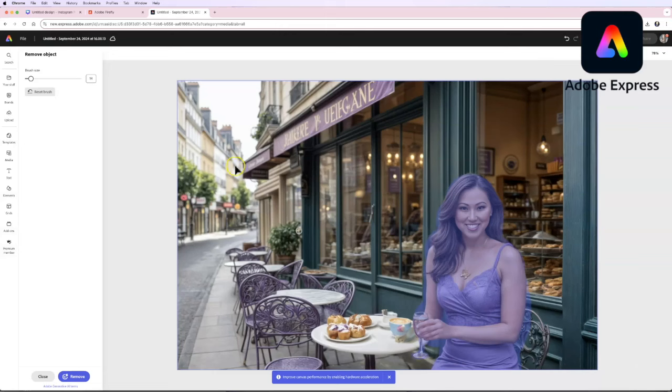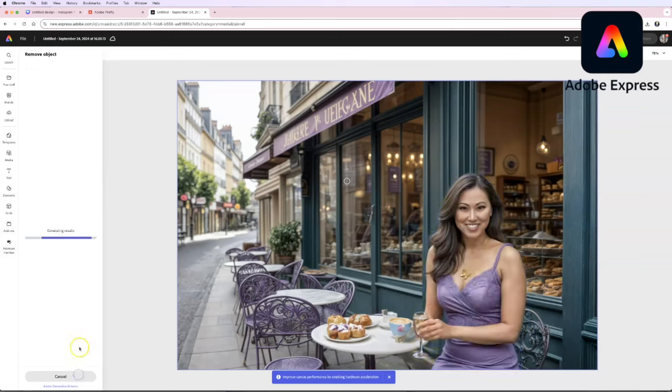Okay I think I got everything so we are going to go ahead. Oh no there's a little tiny bit here. There we go and we're going to say remove.